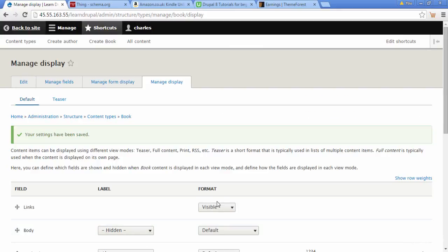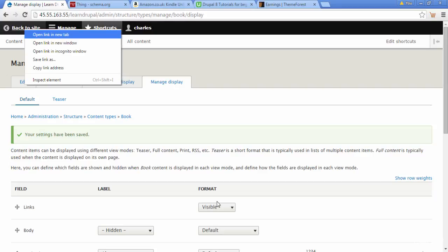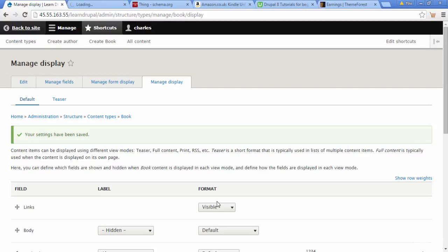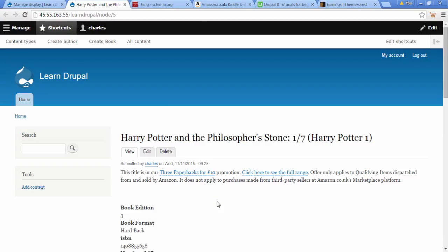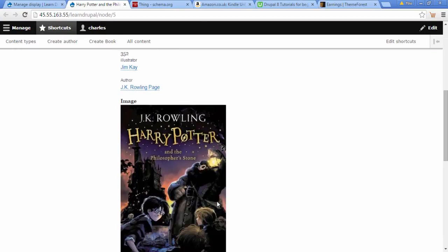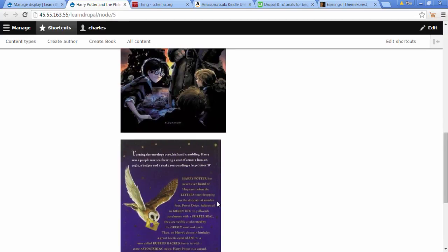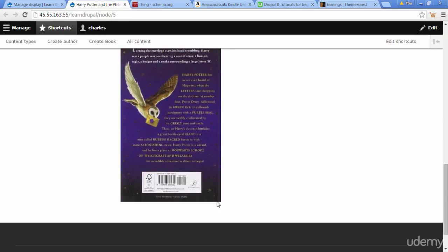Let's go back to our website. I'm just going to right click and open in a new tab. Here we can see our Harry Potter type. We scroll down and the images are closer to the same size.